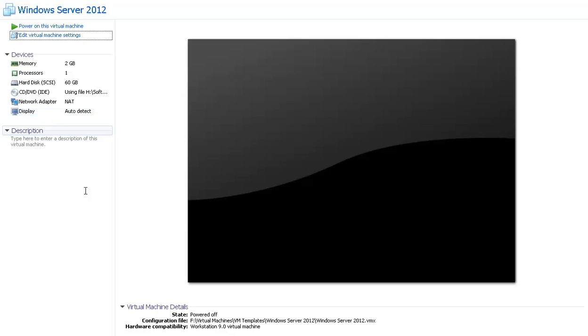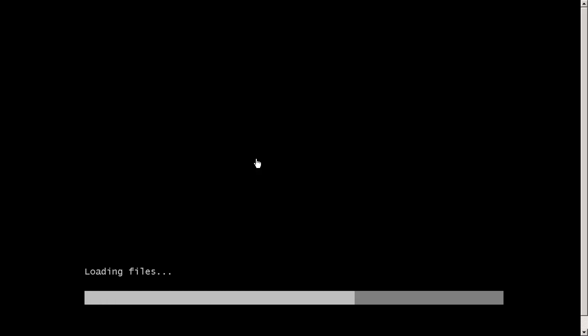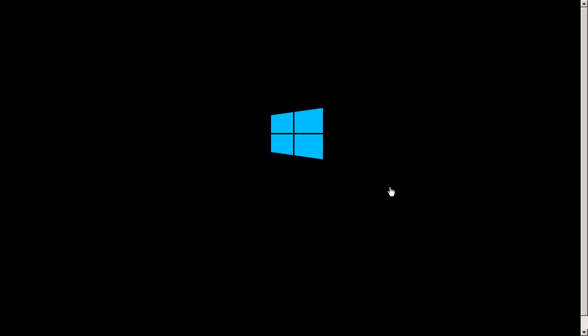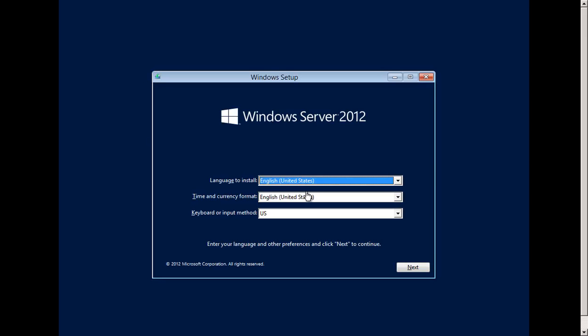I'll click OK and start up the virtual machine. We have the new setup screen for Windows Server 2012. I'm going to select the language — I'm OK with English, United States. For time and currency format I'll select my country which is India.